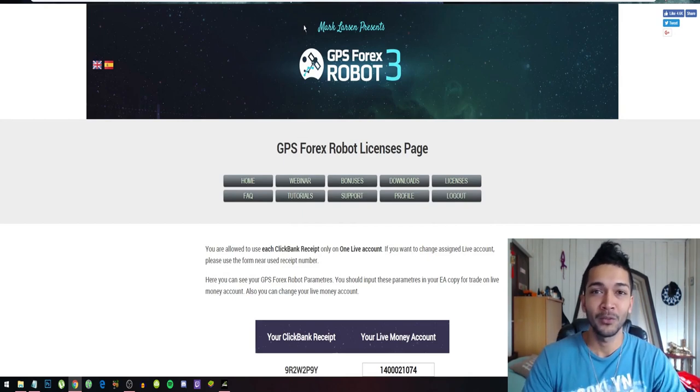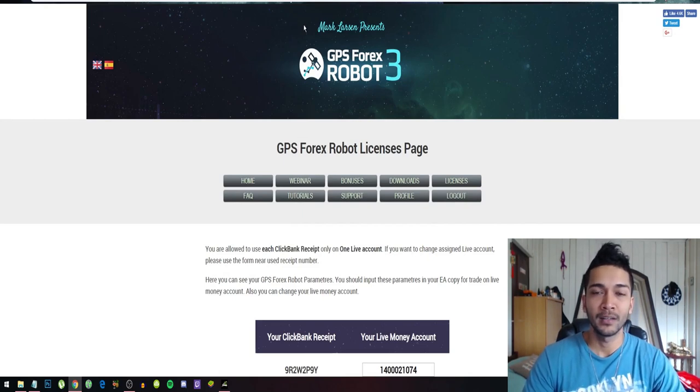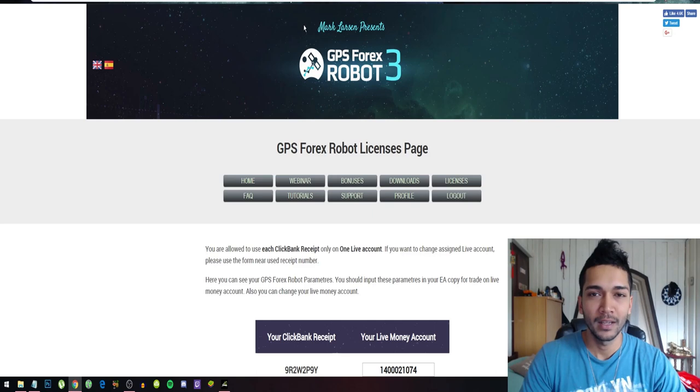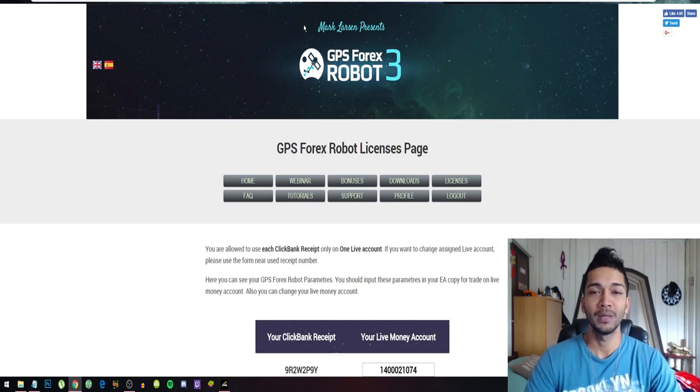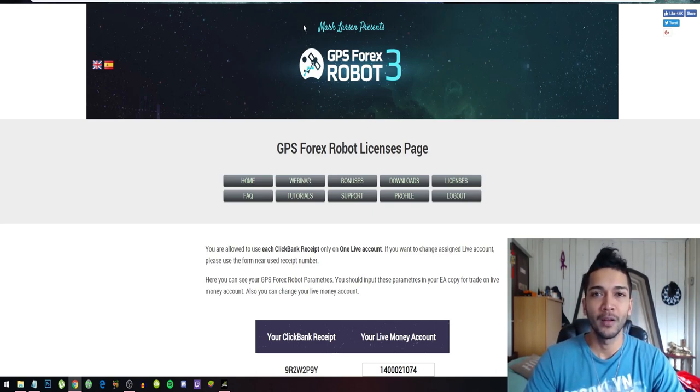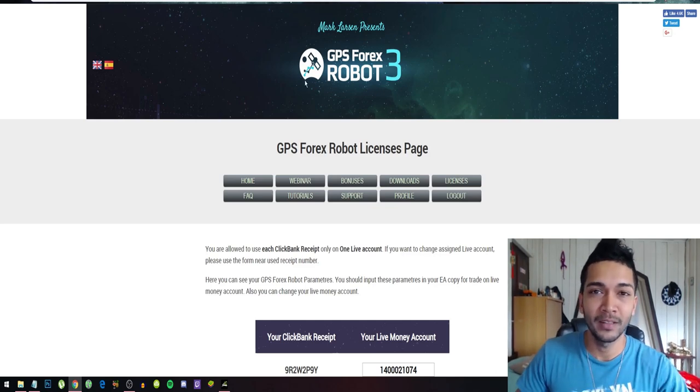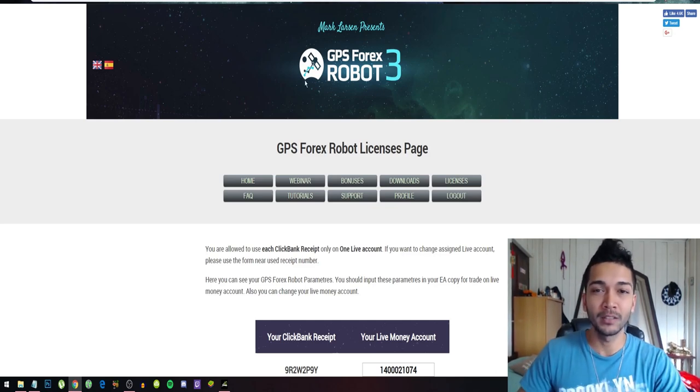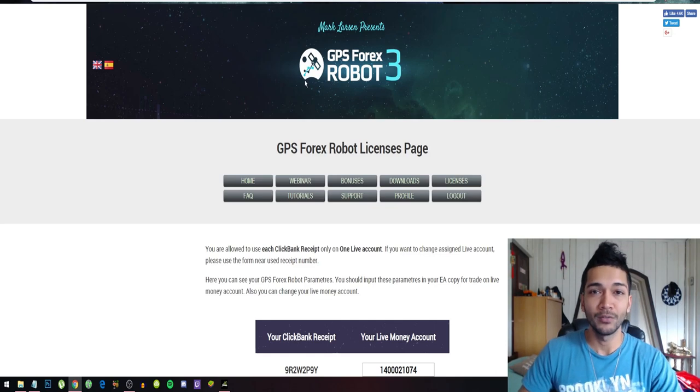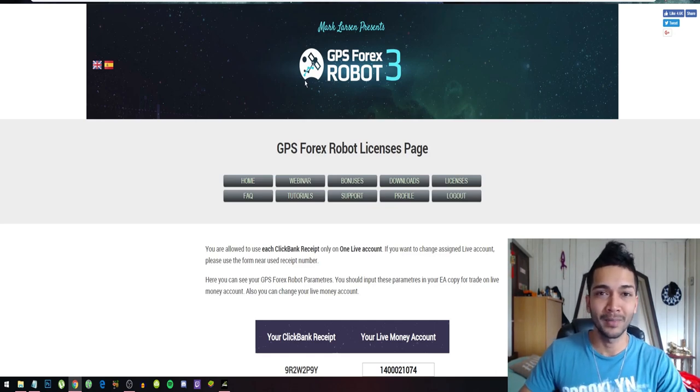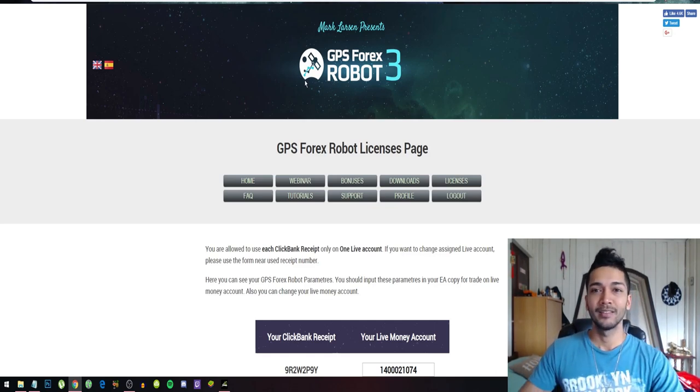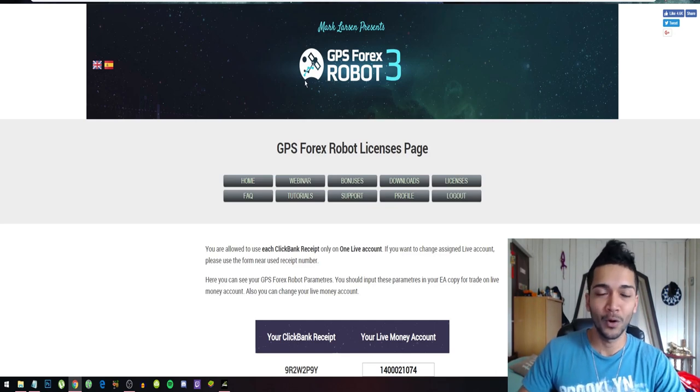For those who don't know what I'm talking about, the GPS Robot is a robot that trades on the forex markets. The forex market is basically a five trillion dollar marketplace. Every day, five trillion dollars is being traded on the forex markets. If you as a successful trader can make at least 0.0001 percent daily of that market, that can change your life.